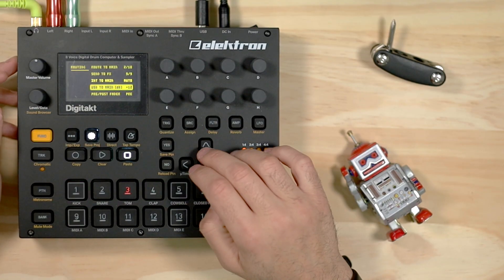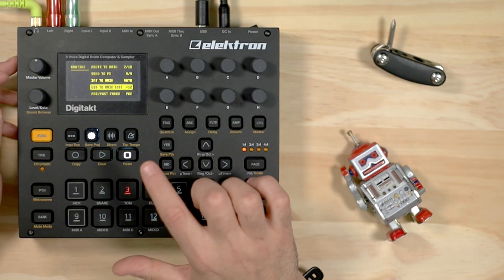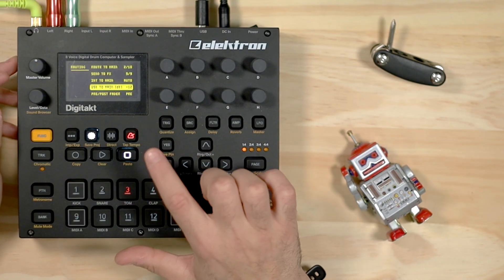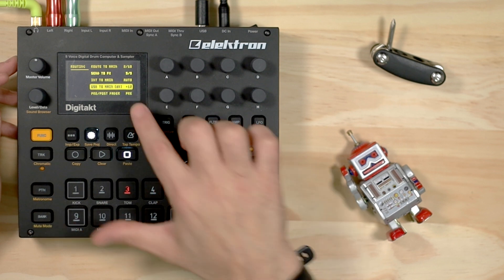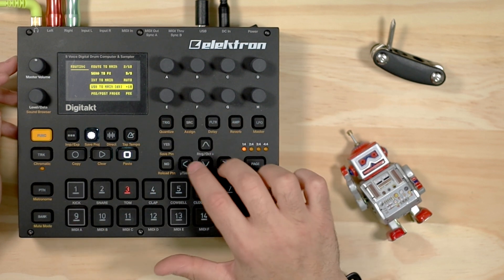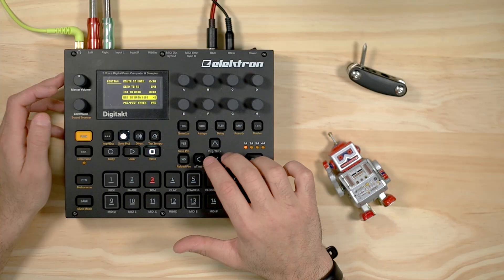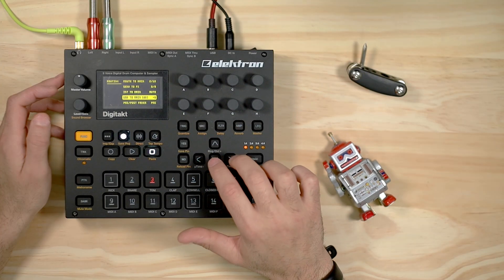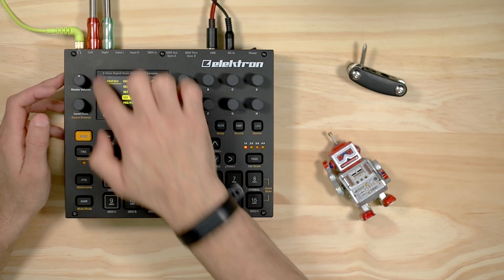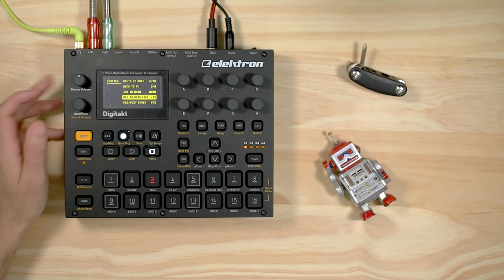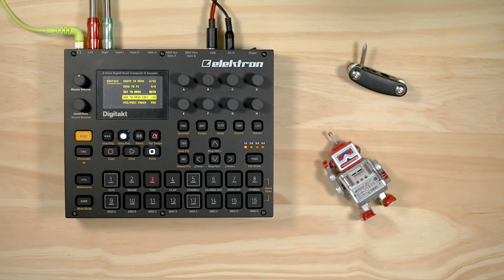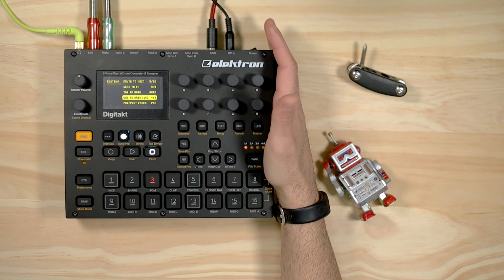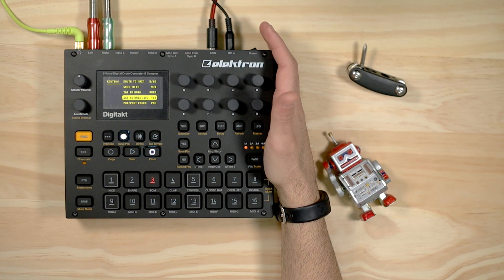The other thing that you want to do is USB to main. You want to make sure that you bump up the volume there, because if not the signal that's going to be coming through the main is going to be a little bit weak.